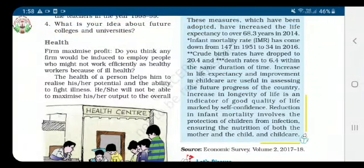Good morning dear children, welcome back to economics 2nd chapter. Today's topic is health. Let us see the role of health in human capital formation. Health sector development can prove useful for the economy. Healthier the people, the more they work and the more they produce and earn.